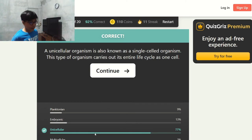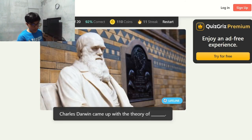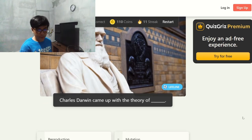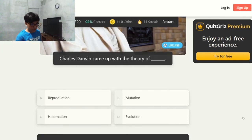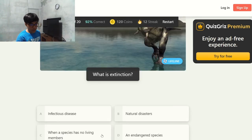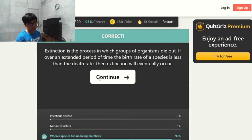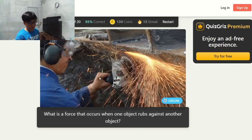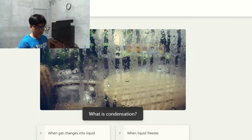A blank organism is an organism with only one cell — unicellular. A unicellular organism carries out its entire life cycle as one cell. Charles Darwin came up with the theory of — I'm familiar with that name — evolution, correct. What is extinction? When a species has no living members. What is a force that occurs when one object rubs against another? Friction.